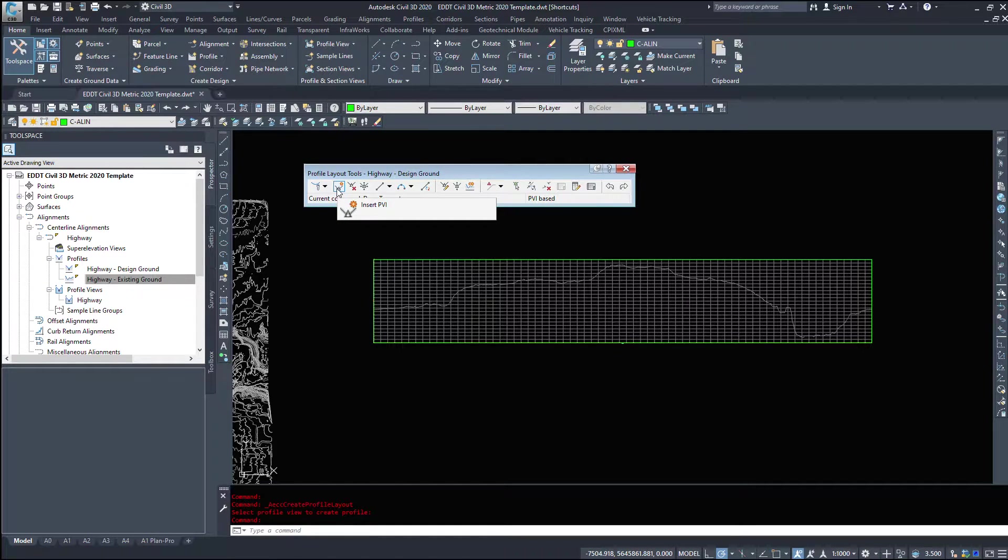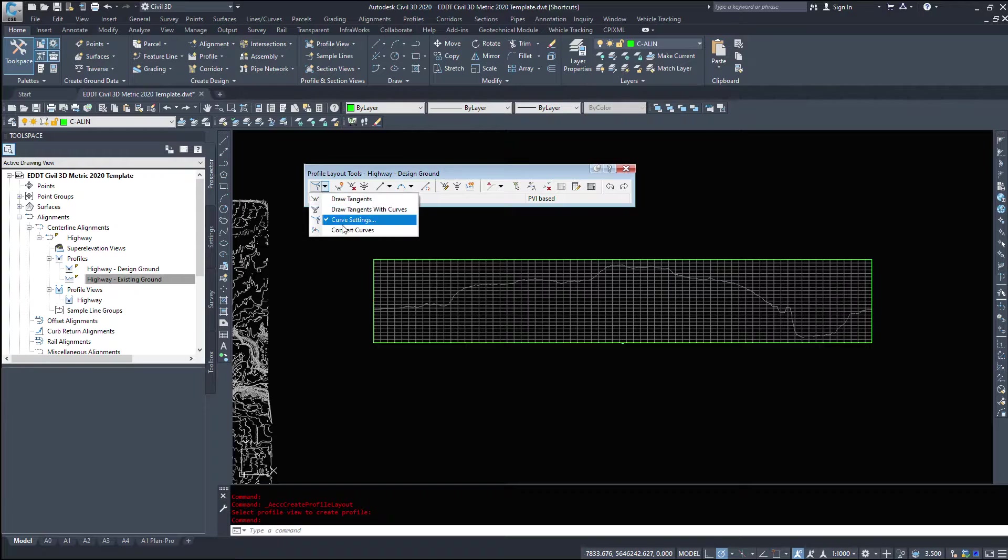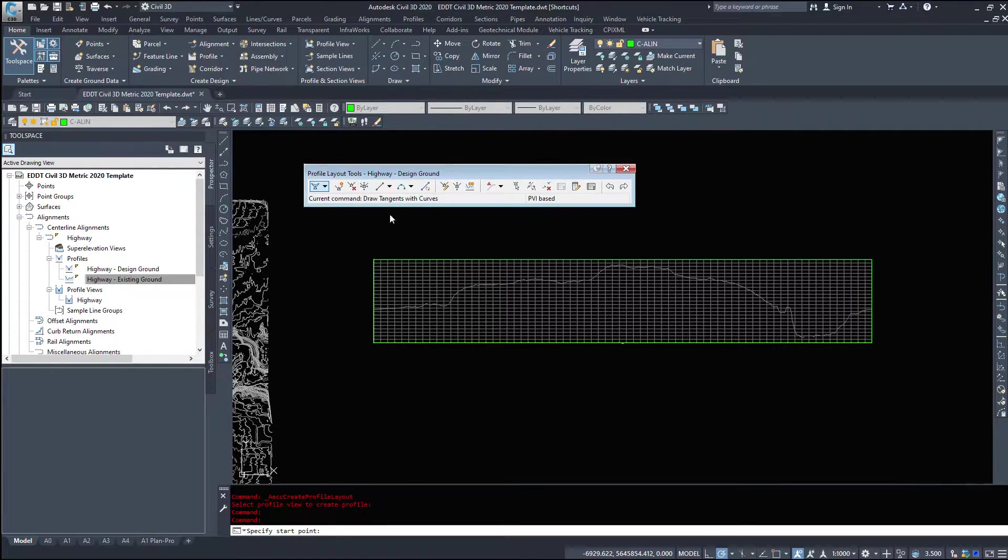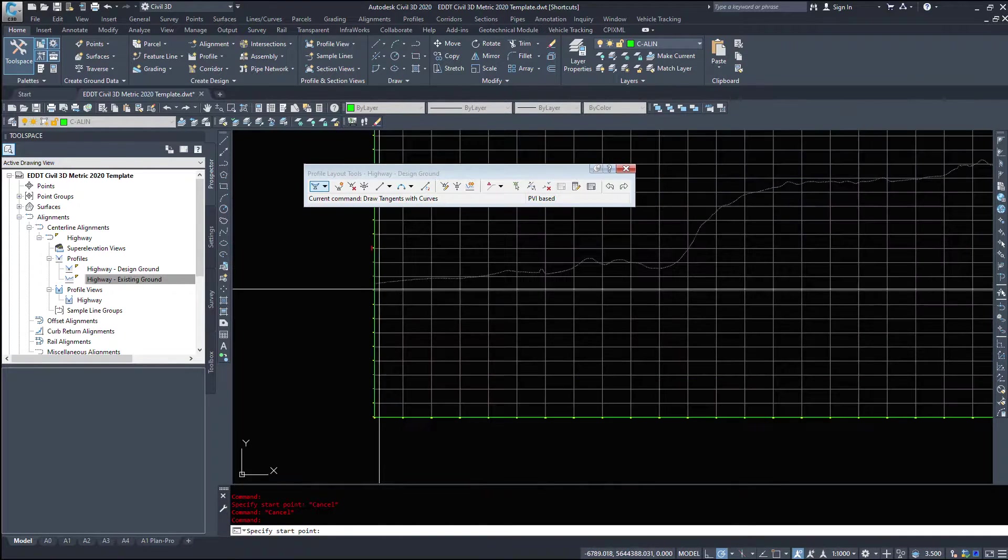Just looking at a couple of these buttons, actually we'll look at those in another video. I'm going to draw tangents with curves. So I'm going to click the drop down, draw tangents with curves.